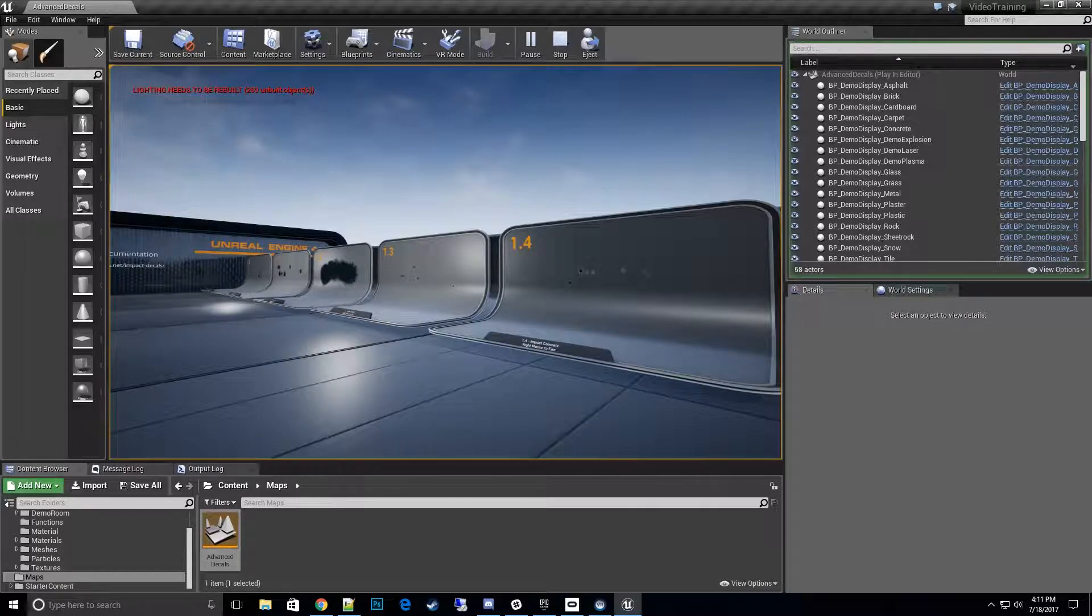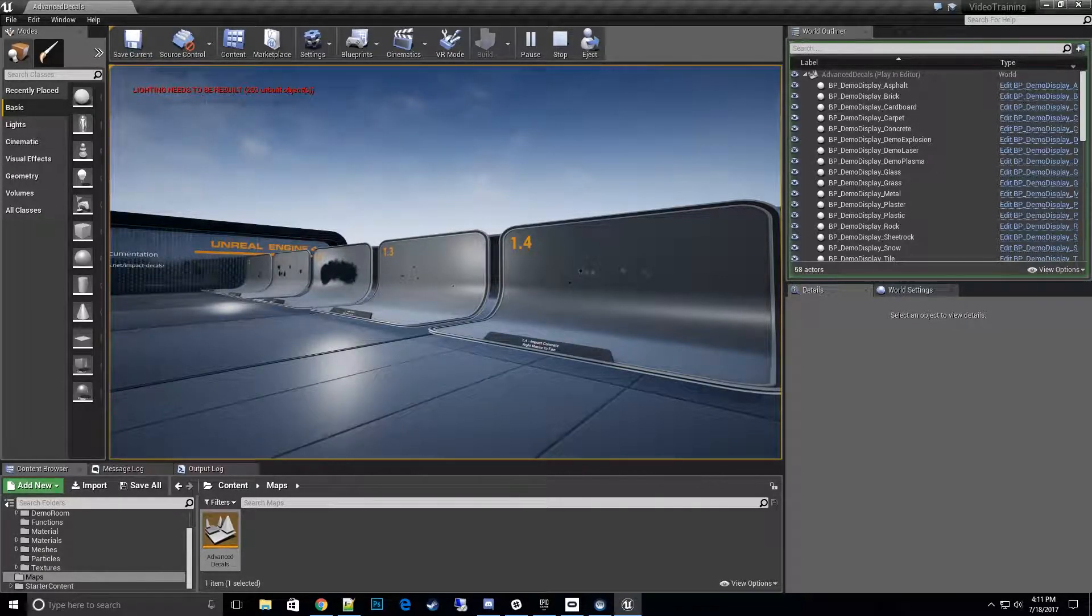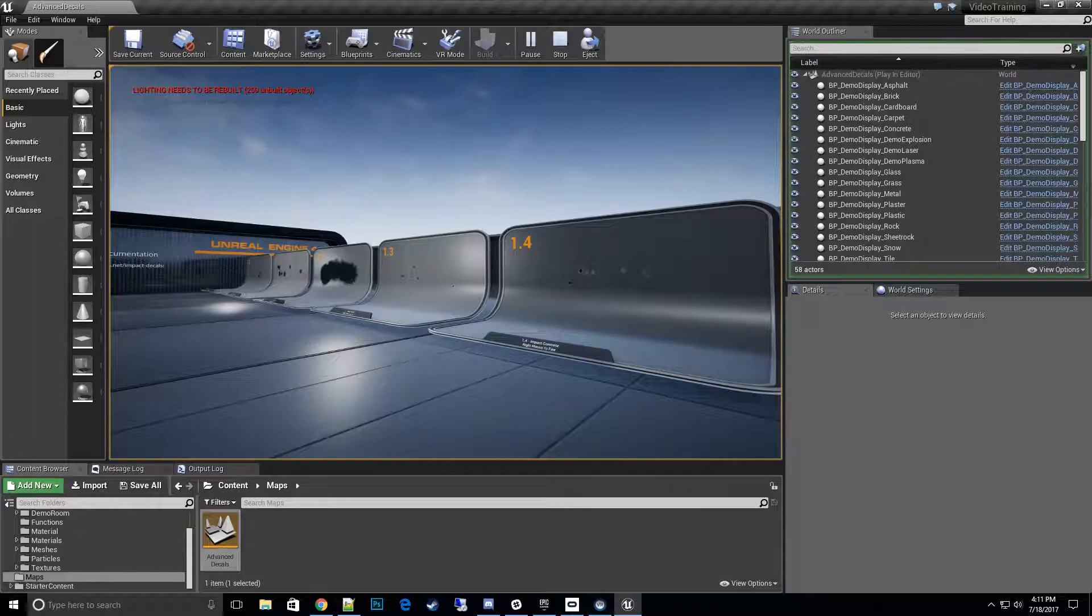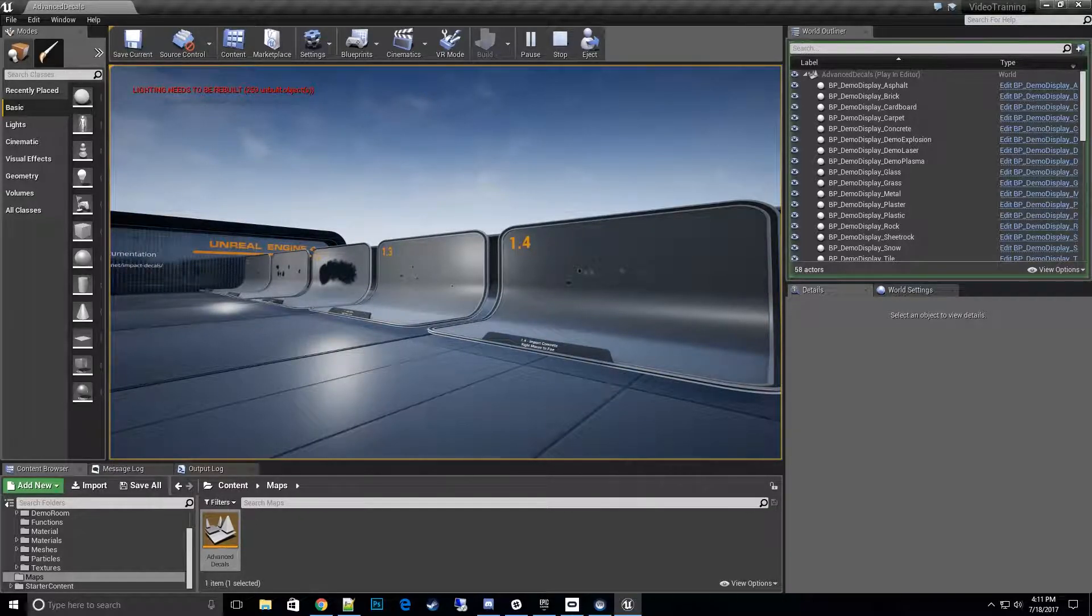So there we go. That's how you get the physics INI set up to correctly see the demo map. If you're able to see the demo map, you should be set to use these in your project. If you have any more problems or questions, leave comments below. I'll see you in the next video. Thanks a lot for watching.